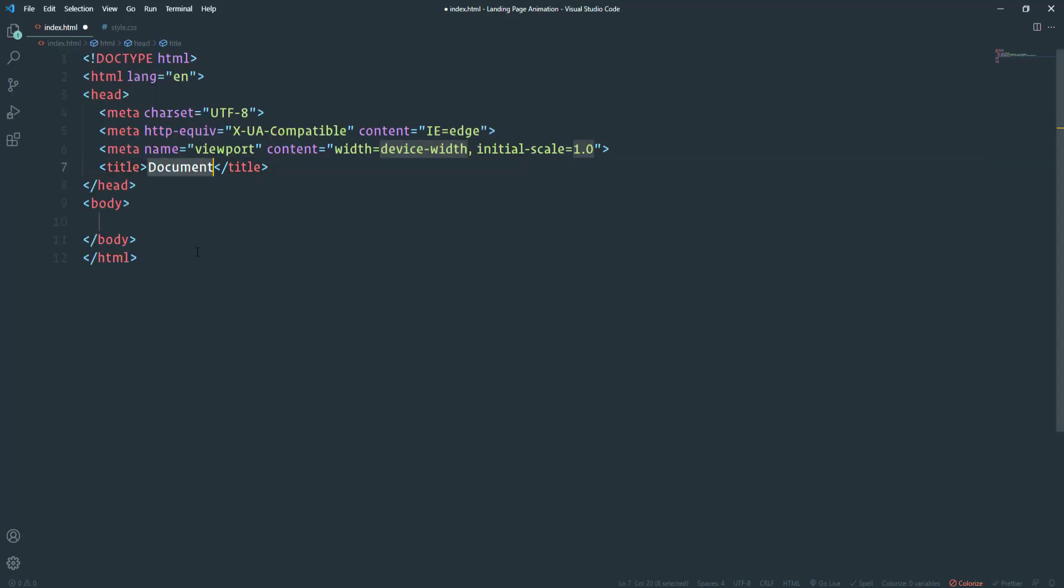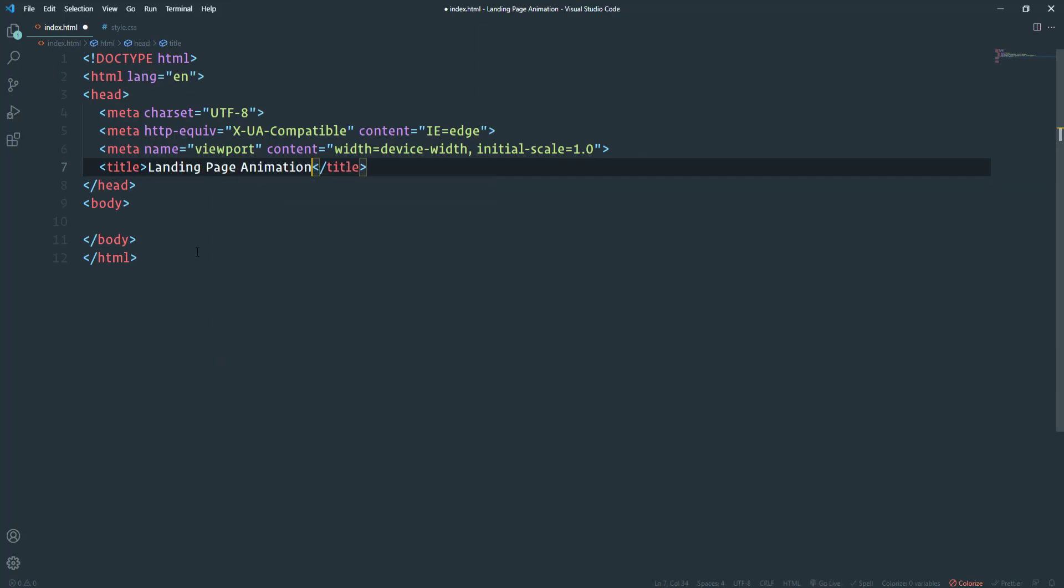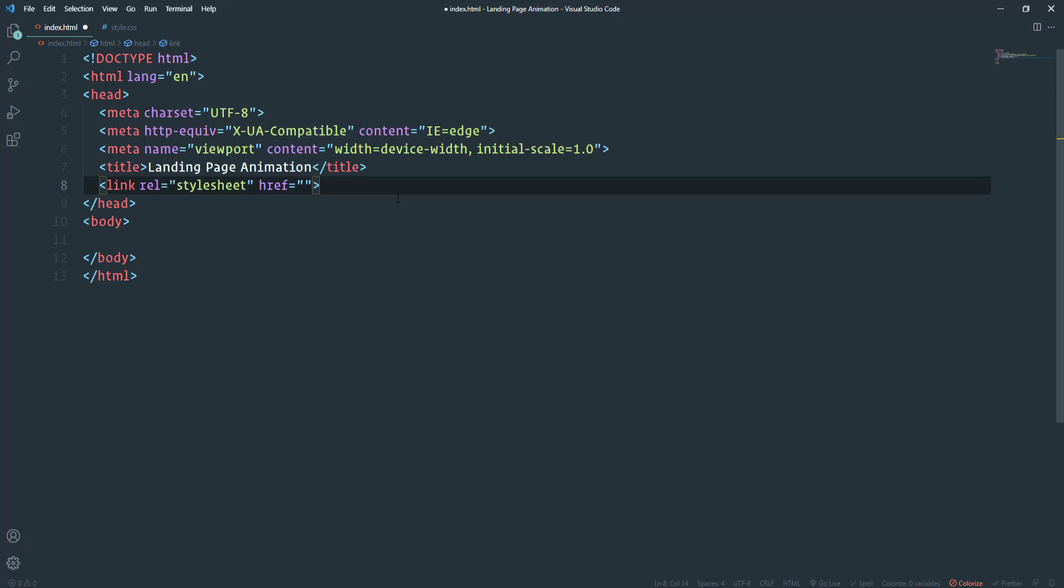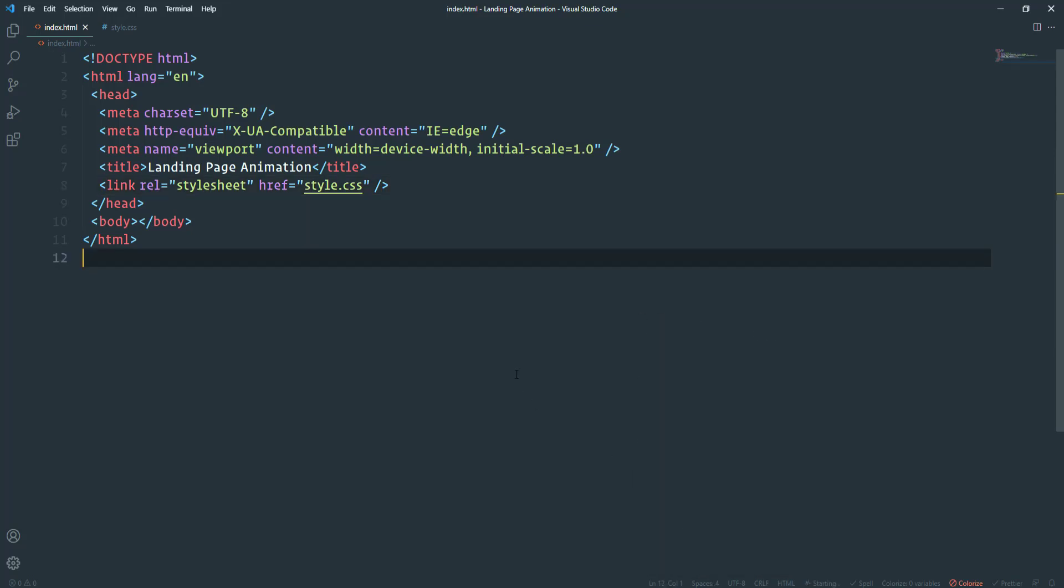First of all I'm going to change the title. It's going to be landing page animation. And then let's link the CSS file. I'm going to open link tag and then we have to define the path of the file. Finally, let's go ahead and run the project to the browser with a live server.